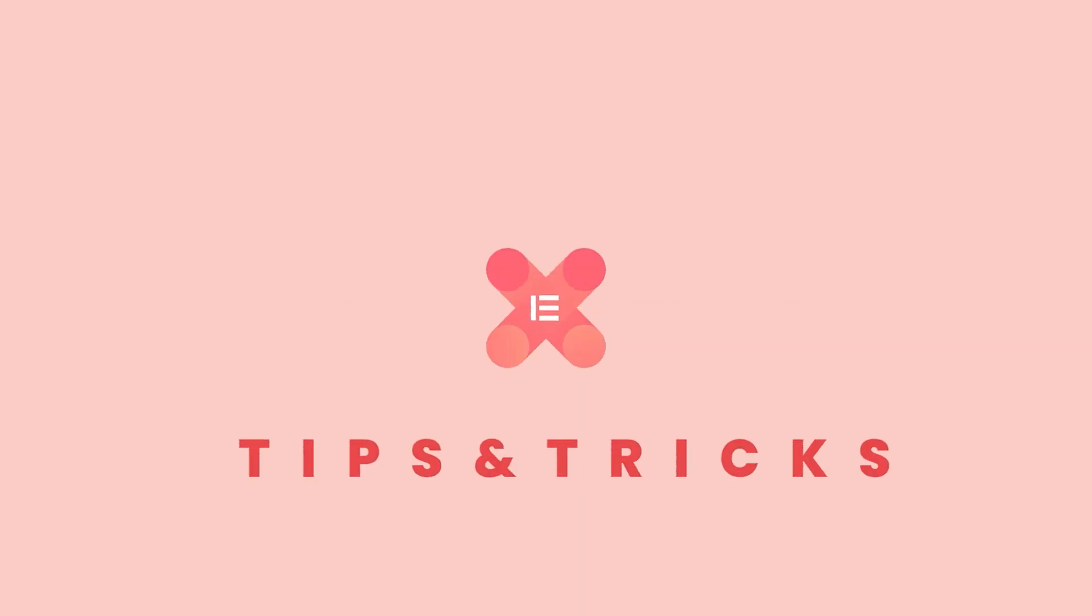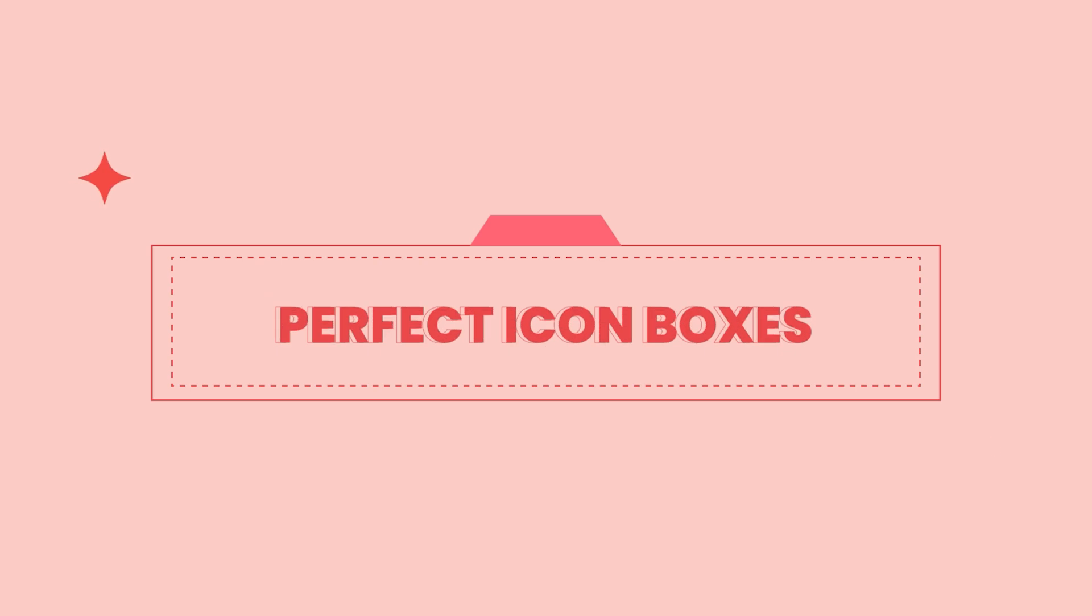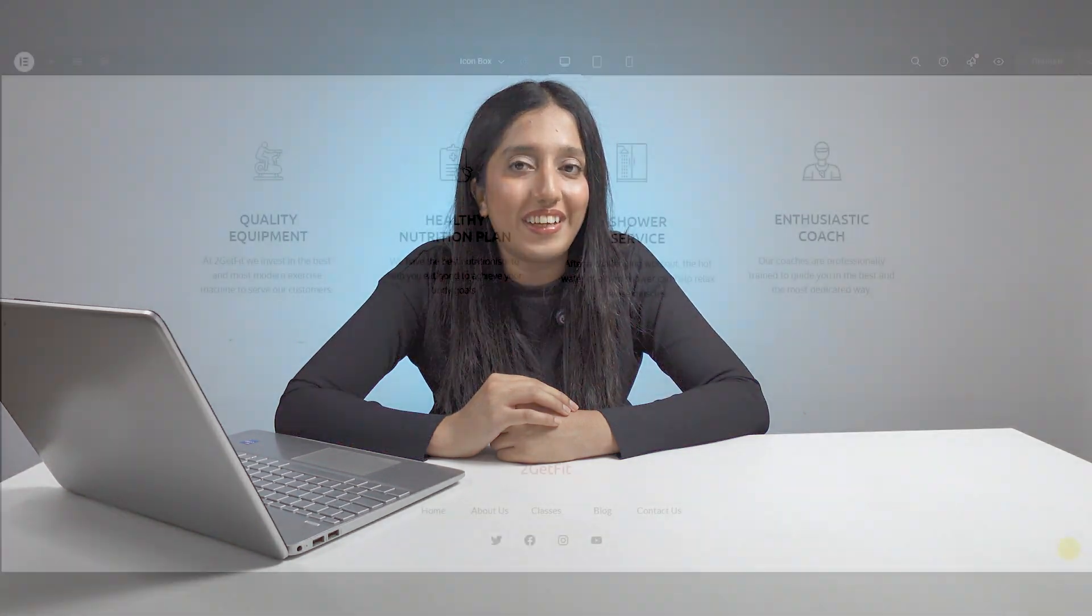Have you ever struggled to make your icon boxes perfect on all devices? Well today, I'm here to help. Hey guys, this is Reza from Experimental Add-ons. In this episode of Tips and Tricks, we will explore how to make your icon boxes the same height and ensure that they shine on every screen. So let's jump right in and transform your design game.